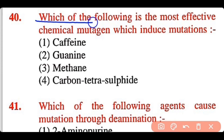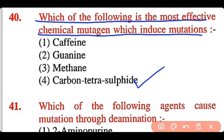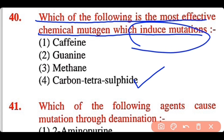Question 40: Which of the following is the most effective chemical mutagen that induces mutation? Caffeine, guanine, methane, or carbon tetrasulfide. The correct answer is option 4. Carbon tetrasulfide is the most effective chemical mutagen which induces mutation.